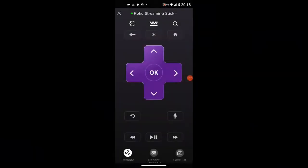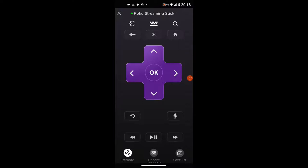Secret Screen number three is called the Wireless Secret Screen, and the code is: Home five times, Up, Down, Up, Down, Up. You have to do these button presses quickly together — if you pause too long between button presses, the screen won't come up, so make sure you do them right next to each other, fast.